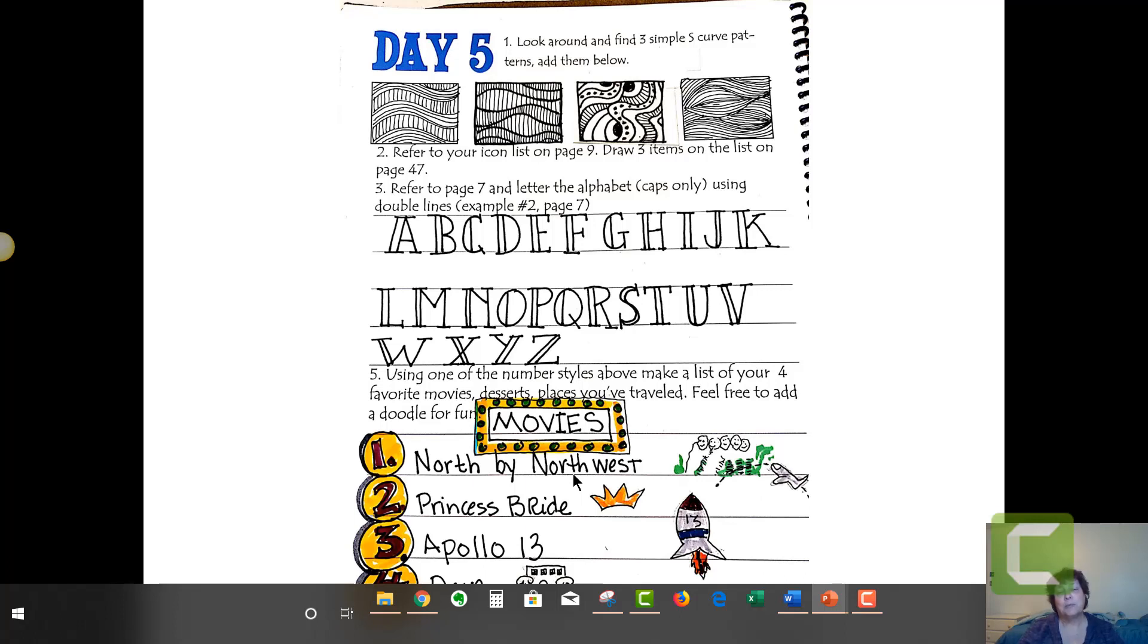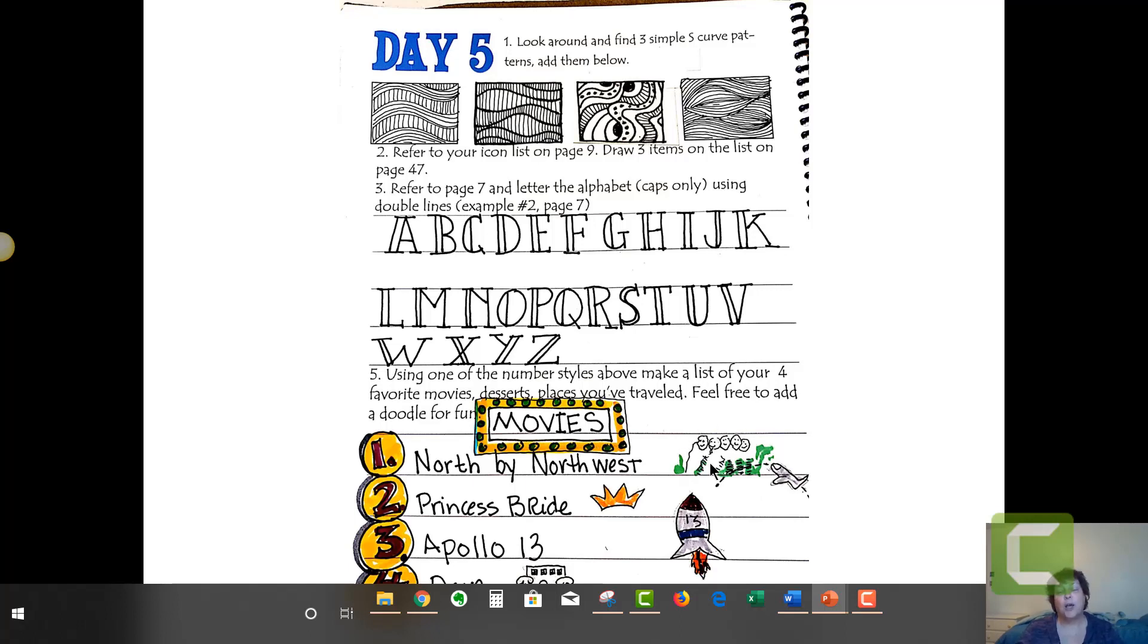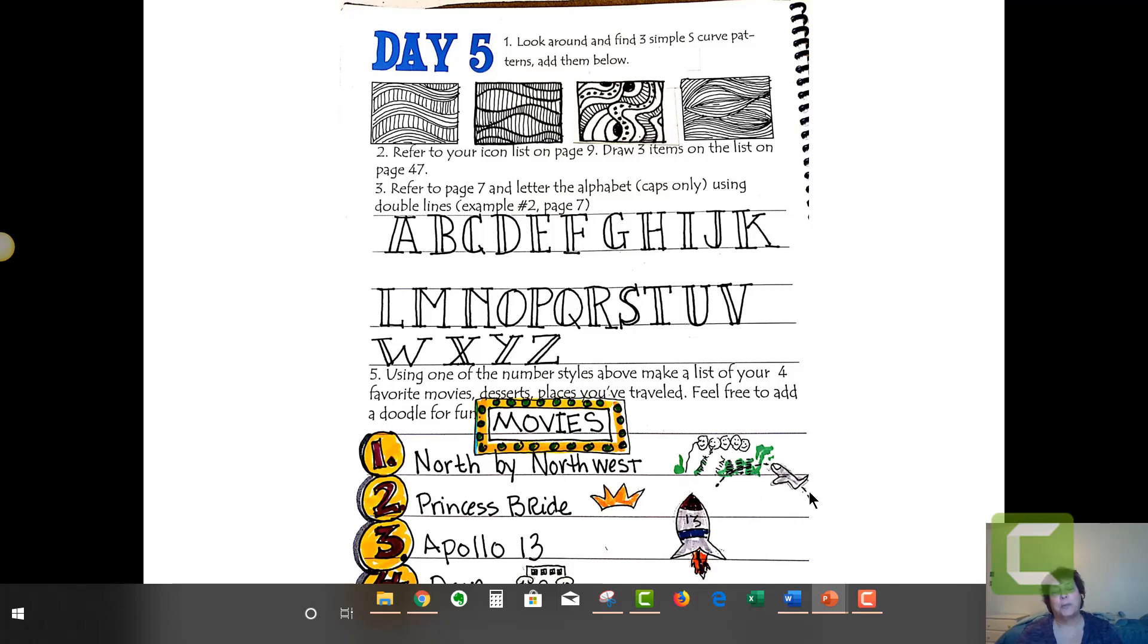I love Apollo 13 and I love Dave. Dave's a movie with Kevin Kline. He is a doppelganger for the president, so kind of a fun little movie. So there's my little Mount Rushmore because North by Northwest, the final climax scene takes place on Mount Rushmore.